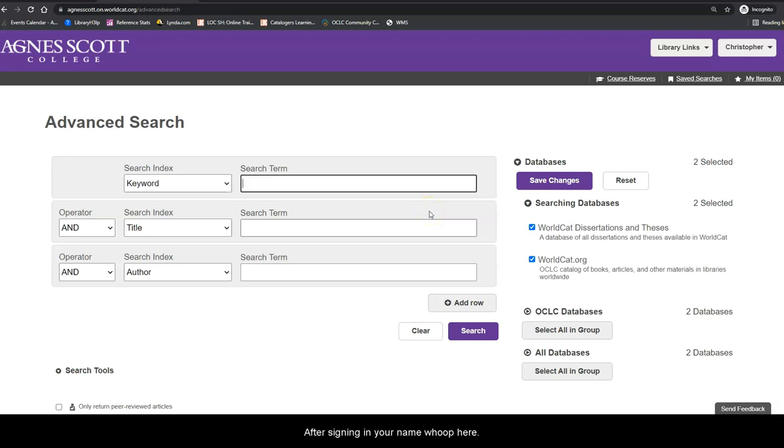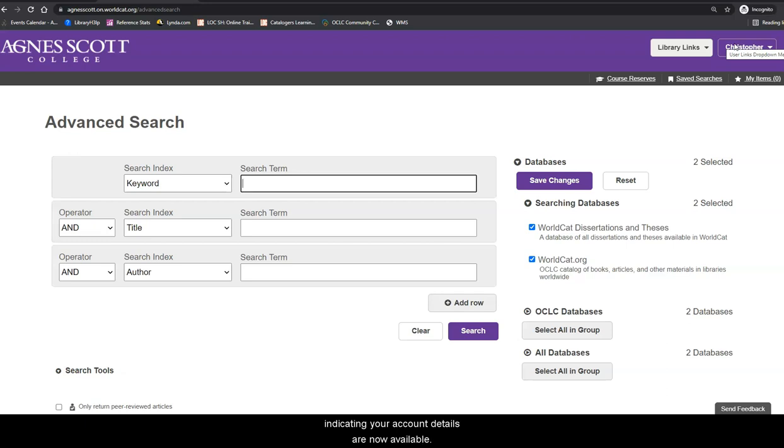After signing in, your name will appear, indicating your account details are now available. Click on the dropdown and choose My Account.